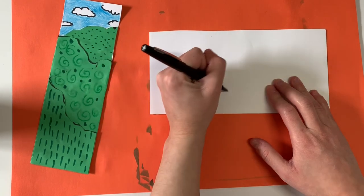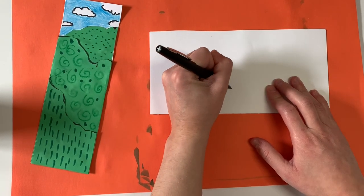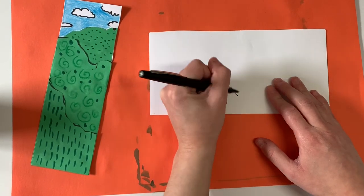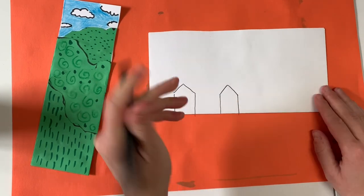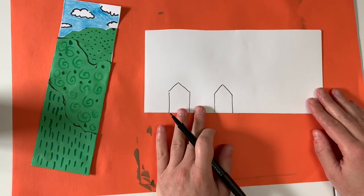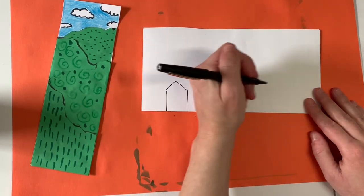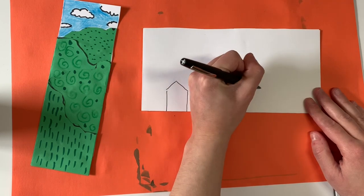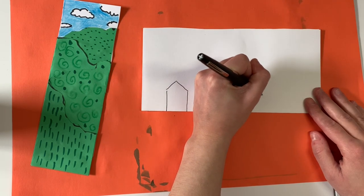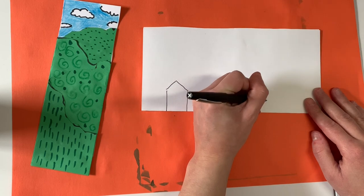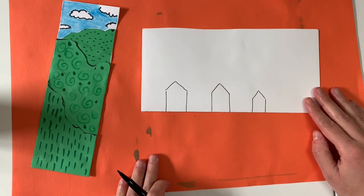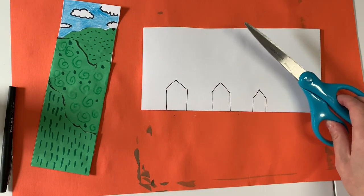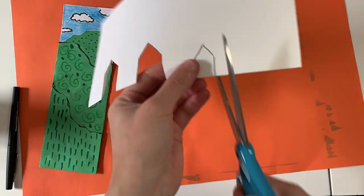So I am going to be drawing the largest house in the foreground. And I am going to be drawing a small house in the background where it's far away from me. And then a size in between for my middle ground. And now I'm going to cut out my houses.